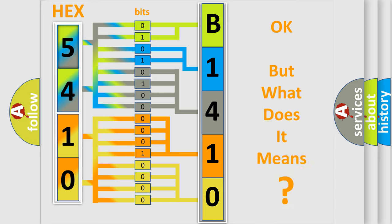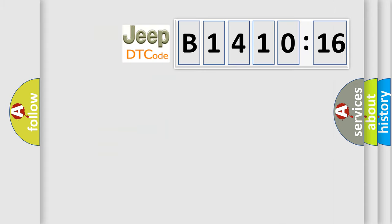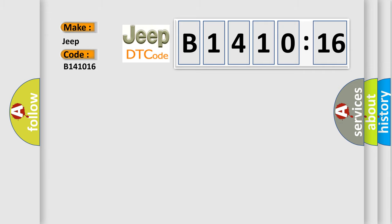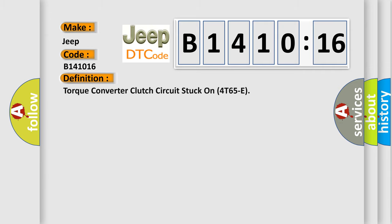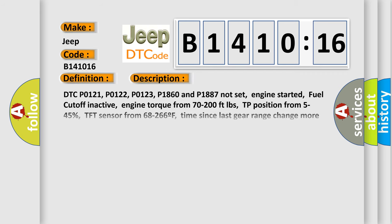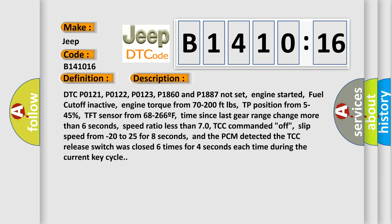The number itself does not make sense to us if we cannot assign information about what it actually expresses. So, what does the diagnostic trouble code B141016 interpret specifically for Jeep car manufacturers? The basic definition is Torque converter clutch circuit stuck on 4T65E.